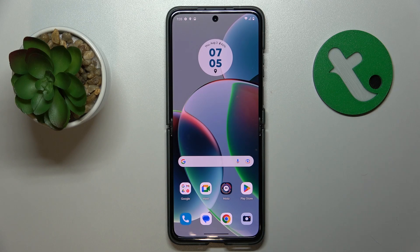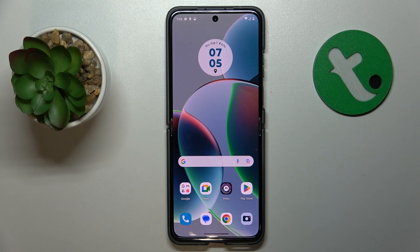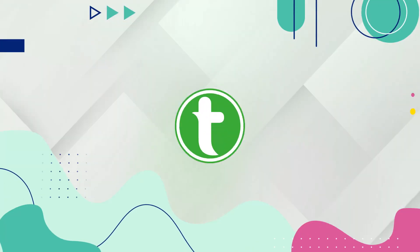Welcome to the Tutorial Info YouTube channel. Today I have the Motorola RAZR 40 in front of me, and in this video I will show how you can extend the random access memory amount on this device.